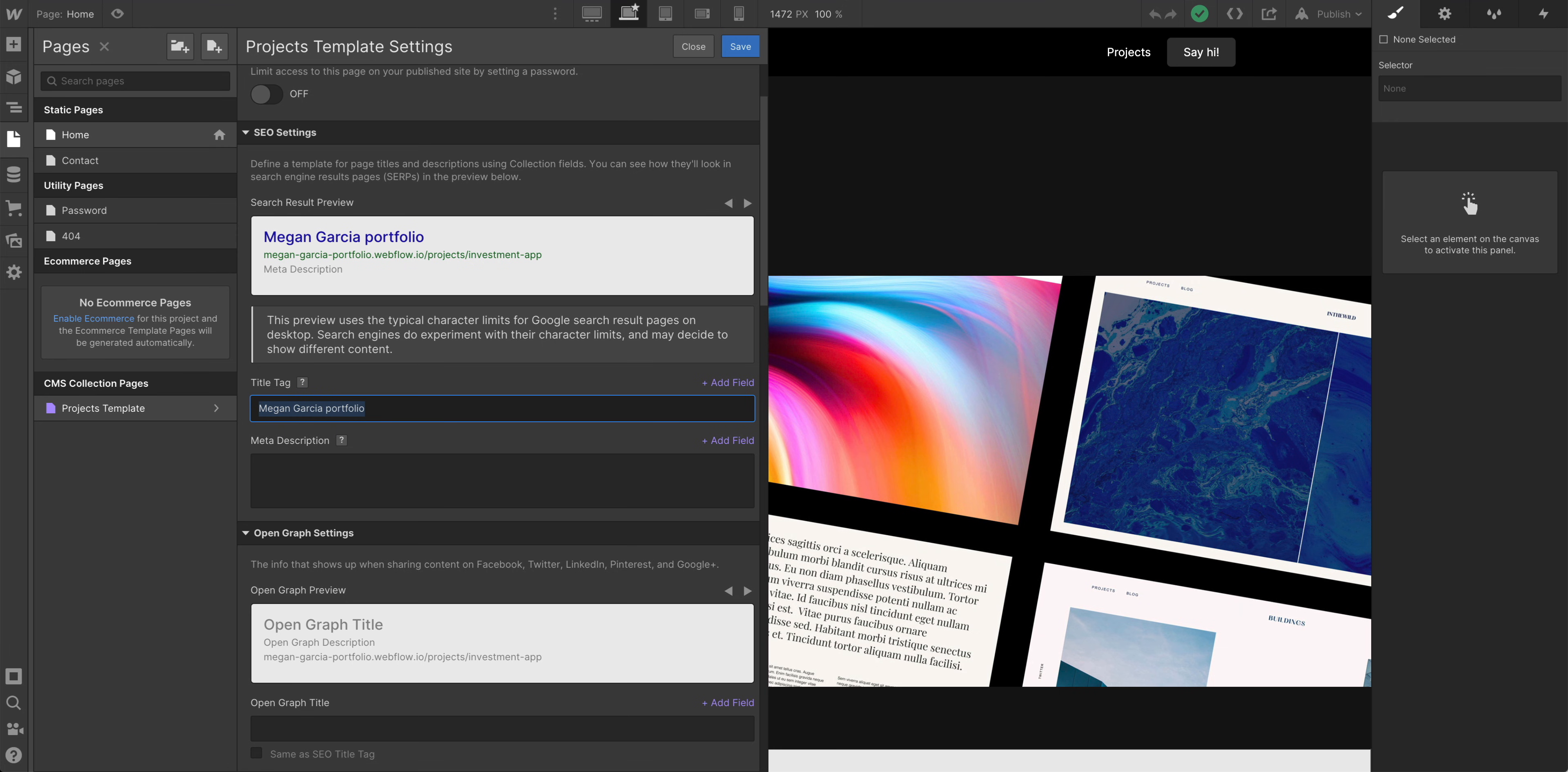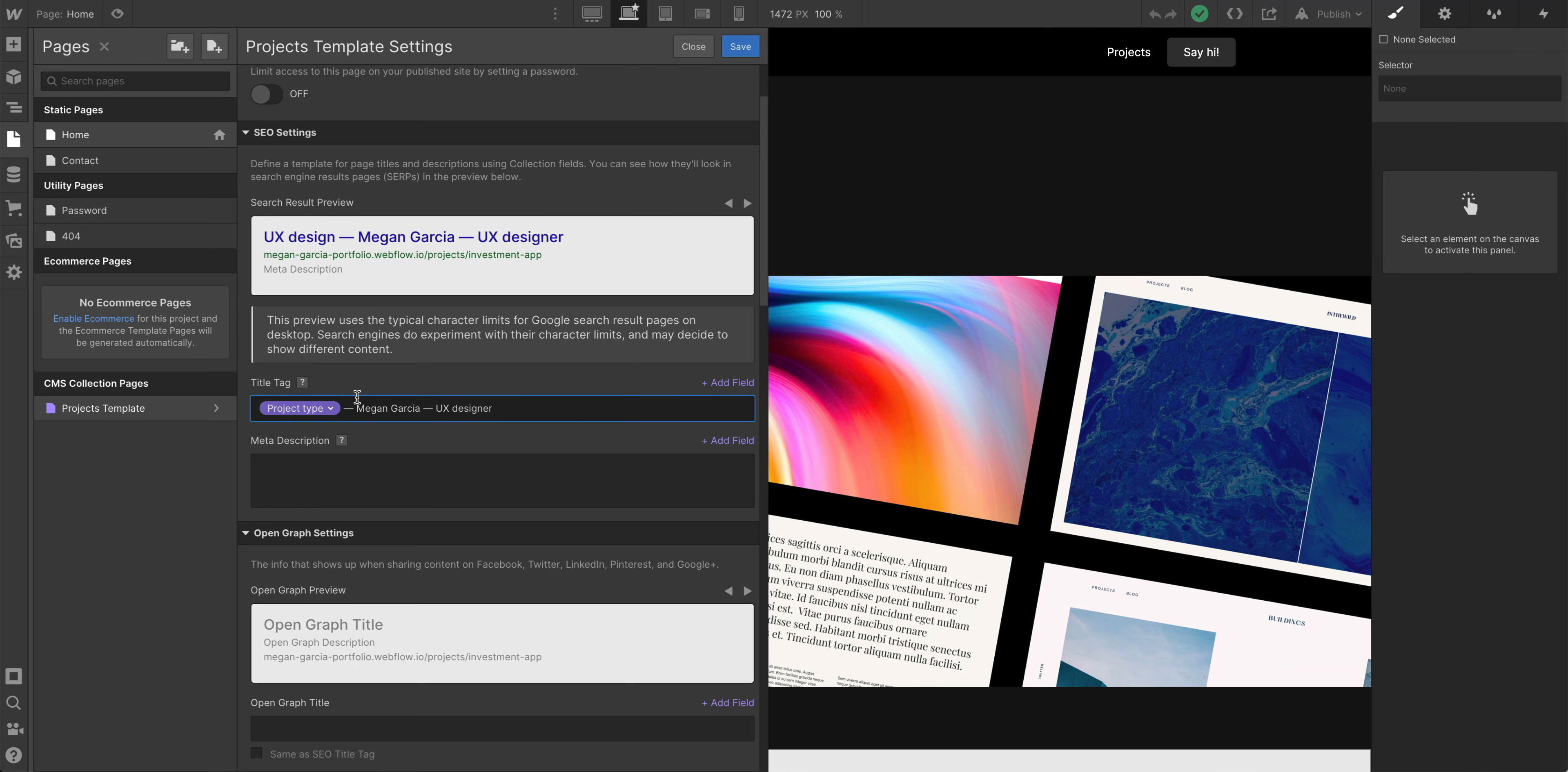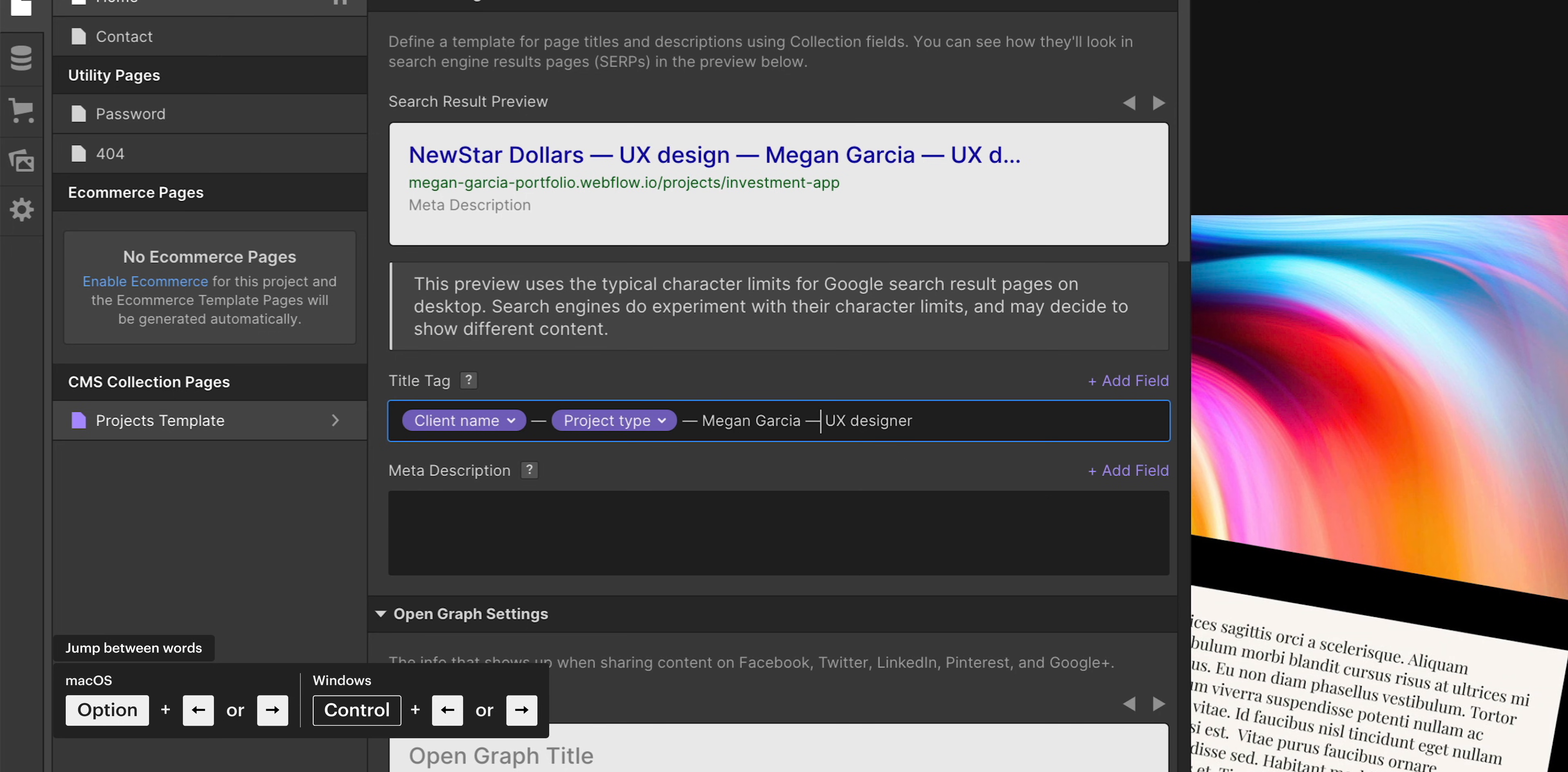Same basic principle here, but now we're able to use dynamic data. We can use Megan Garcia UX designer anywhere we want. But if we want, before that, we can add a field. So let's add some space here. And we'll go to add field. And we can pull in anything from this collection, from our projects template. So maybe the project type. So we have UX design here. In fact, we might want to structure it so it starts with the project title. Let's go in and add a field. Let's choose the client name. And we'll do UX design, Megan Garcia. Or we can even do by Megan Garcia.